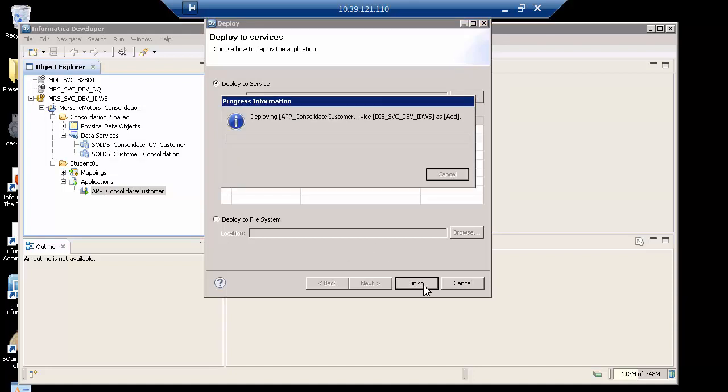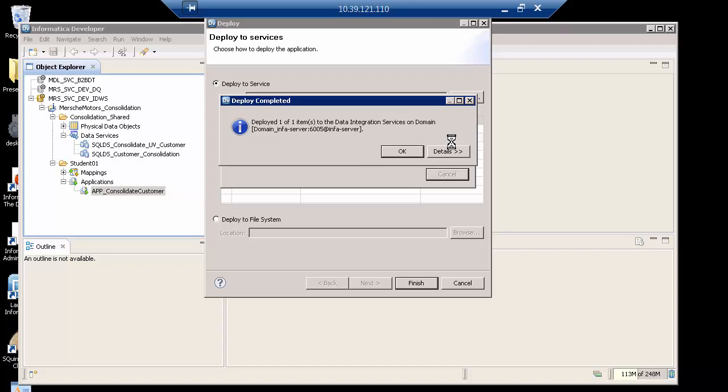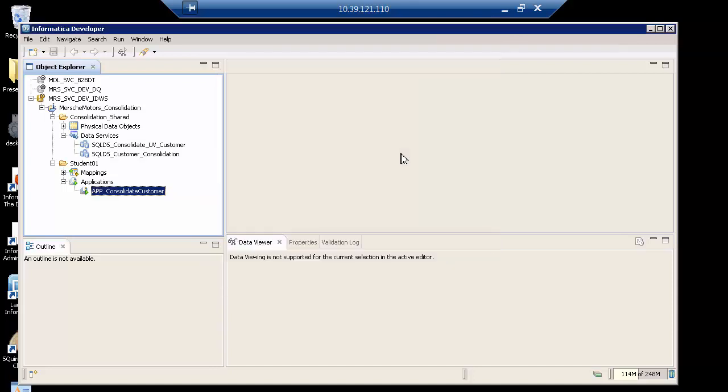You'll see that it says deploying. Notice where it says add, it is adding it. If I wanted to update this, it would say update. So we look at the errors, if any. Nope. Very good. It tells us that it has been deployed to the DIS on the domain. And we click OK.